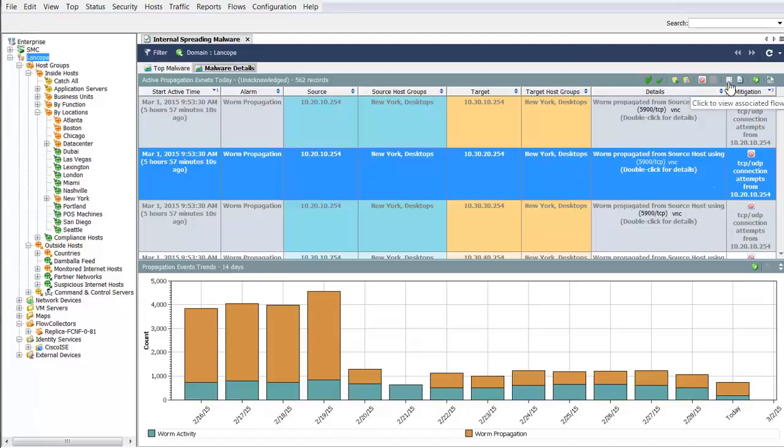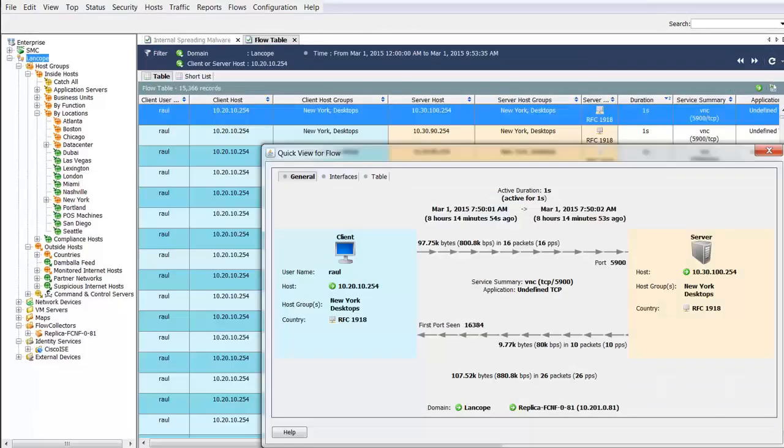To pull back associated flows around any alarm, simply highlight the alarm record of interest and click the Associated Flows button to view additional details.